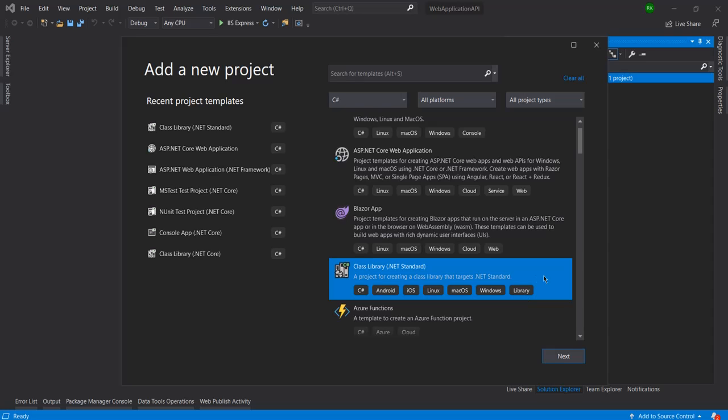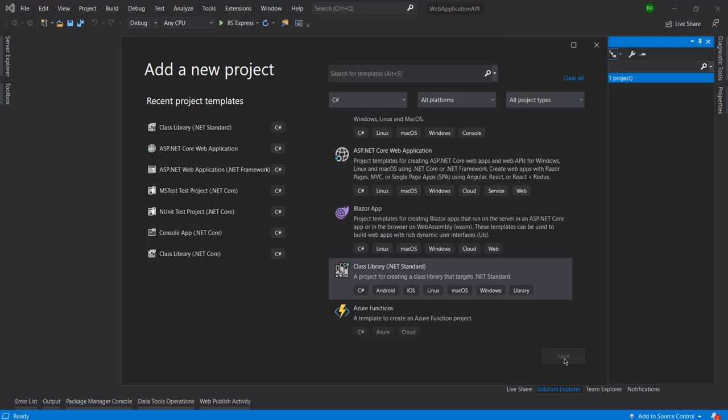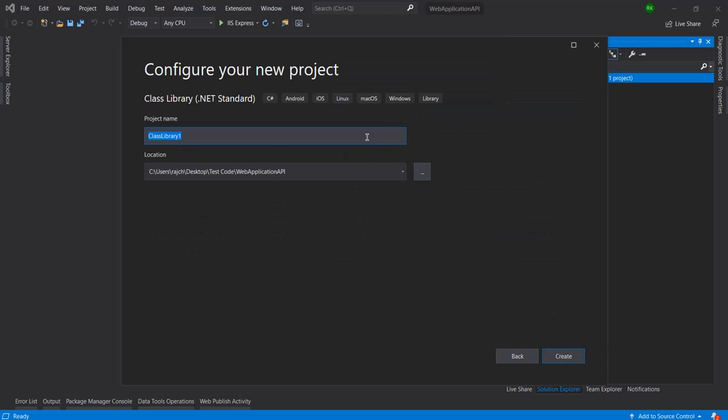After selecting this I will click on next and I will give here a meaningful name like class library dot model. You can give if you want you can also rename this from class library to anything else, but for now for better understanding purpose I will keep it like this. Now let me click on create.